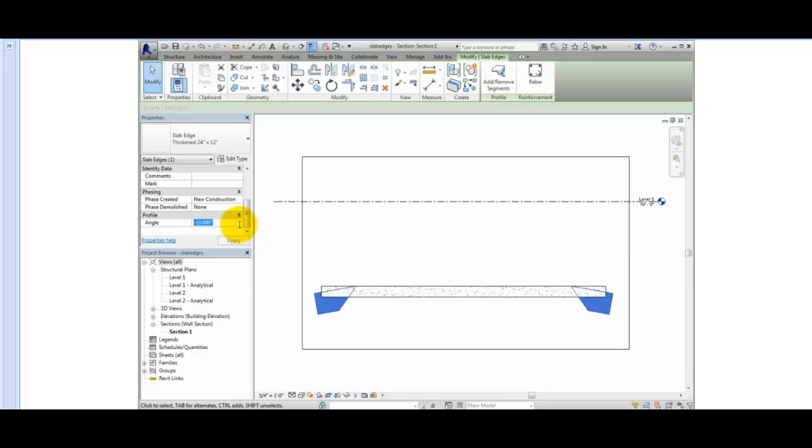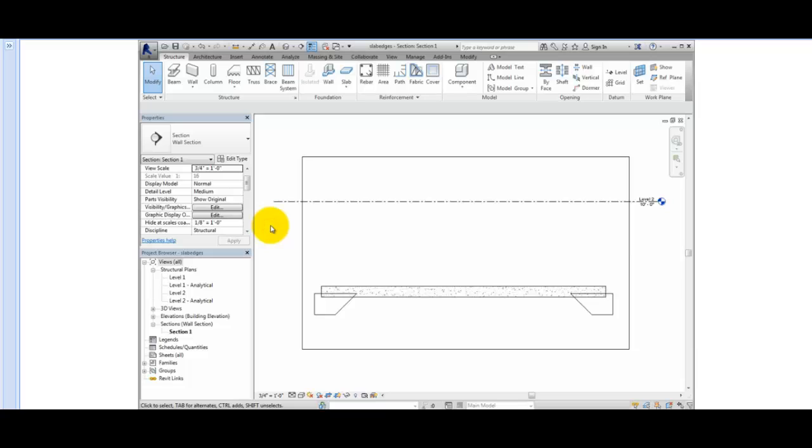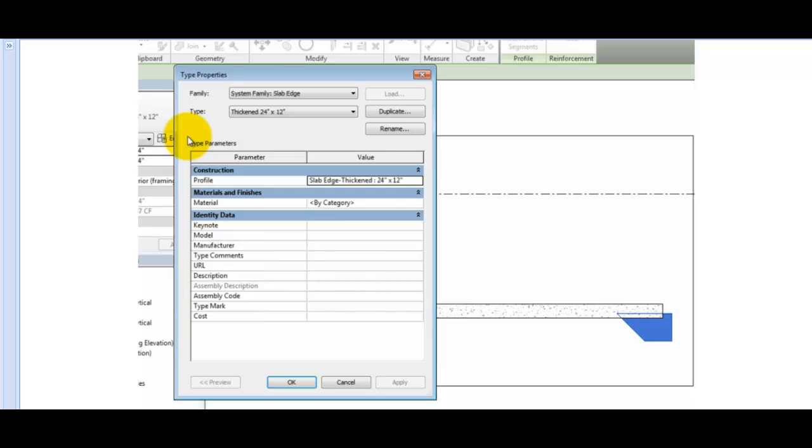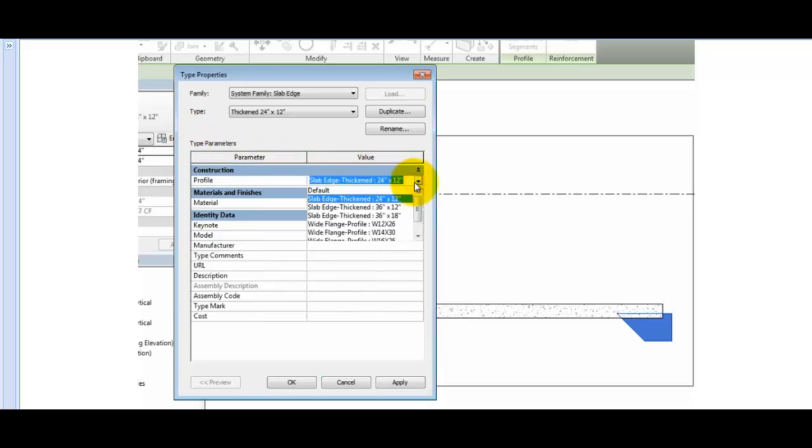At present, the slab edge does not have a material assigned to it, which is why it appears completely separate from the rest of the floor slab. In the Properties palette, I'll click Edit Type. Before we change the material, in the Profile parameter, you can see that the shape of the slab edge is determined by a two-dimensional profile, so it's quite easy to design your own custom slab edges.